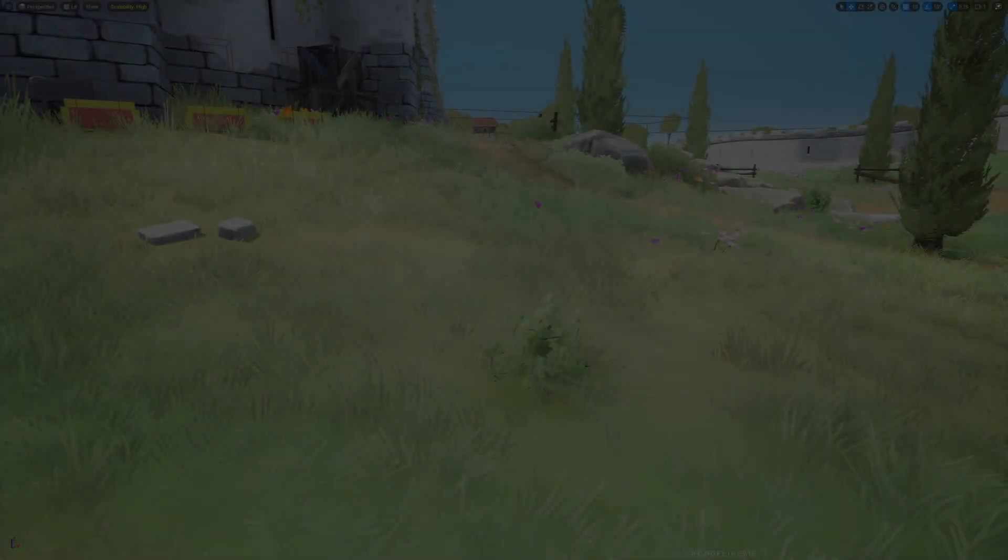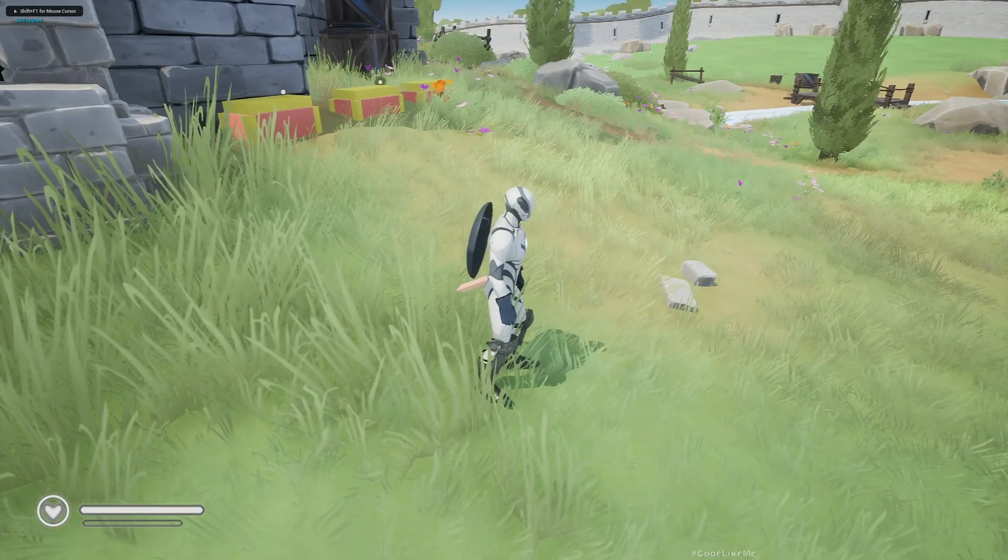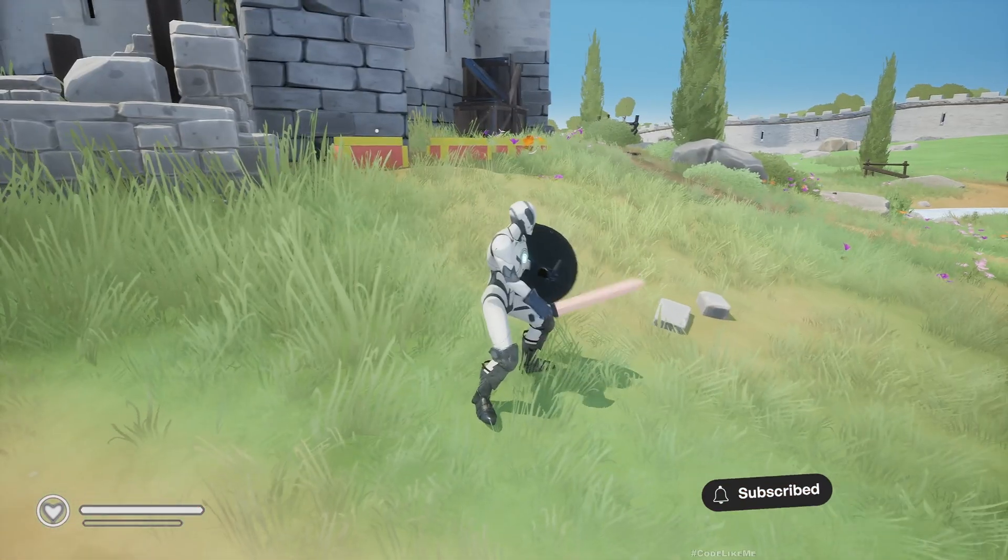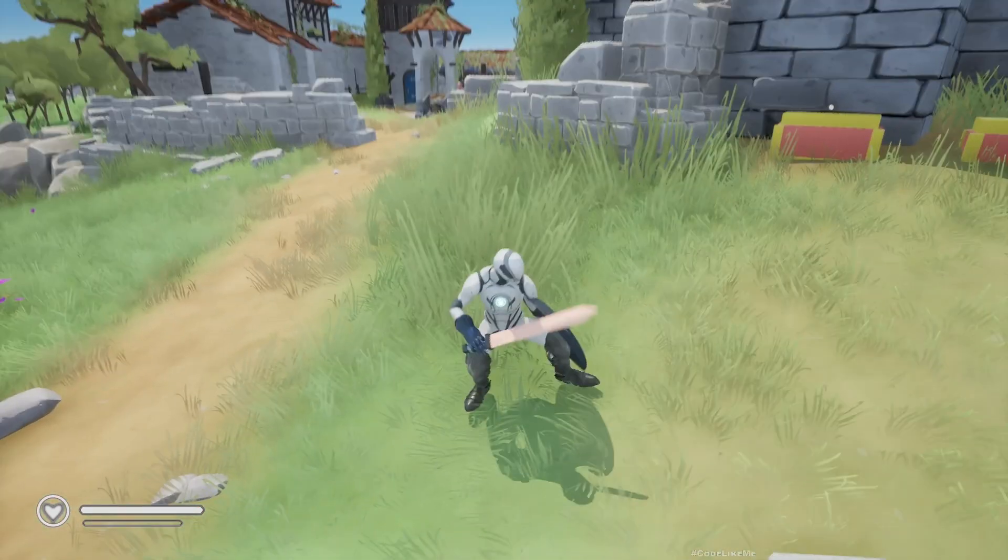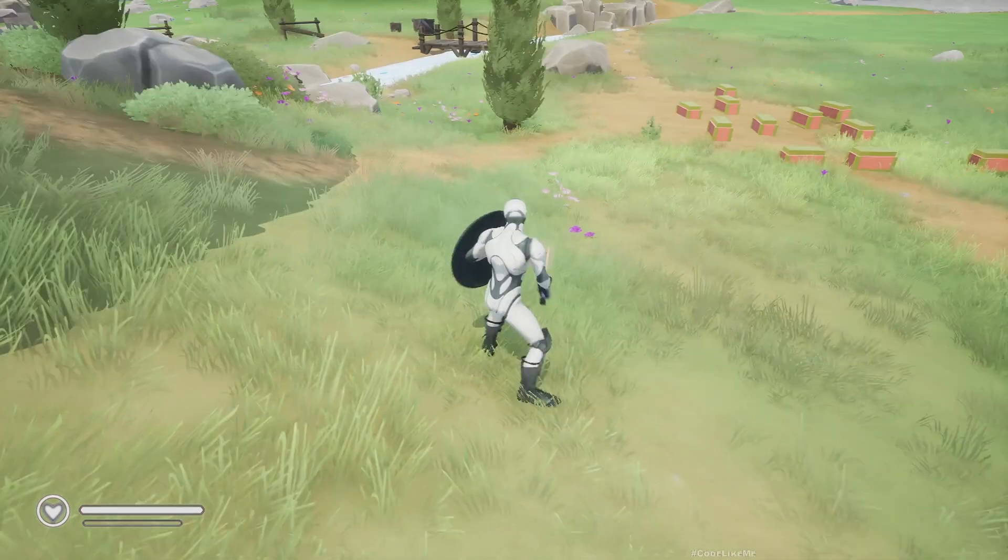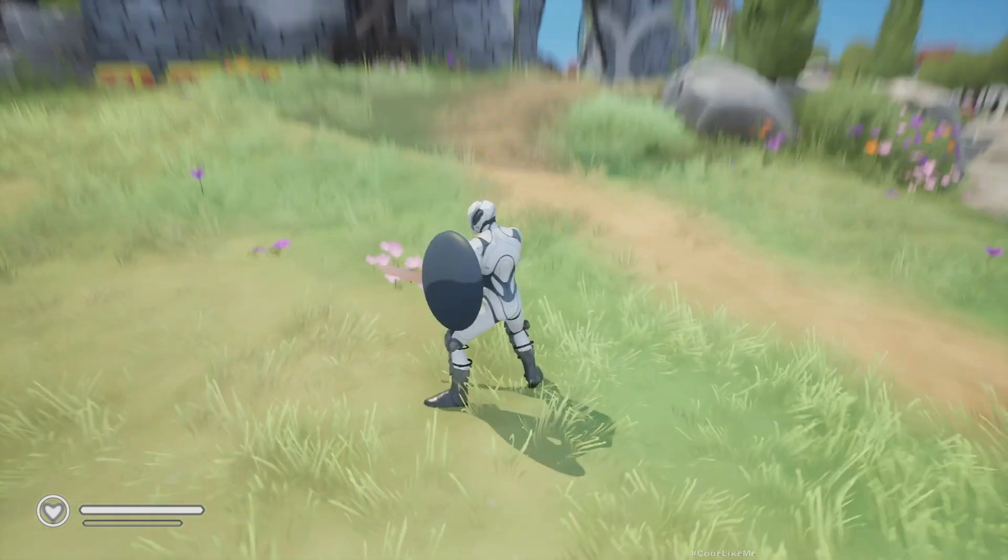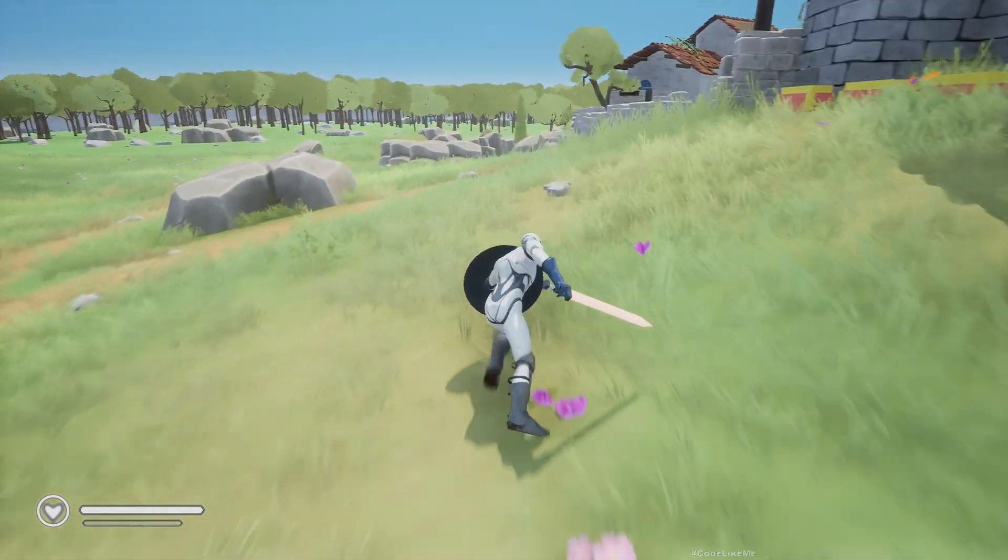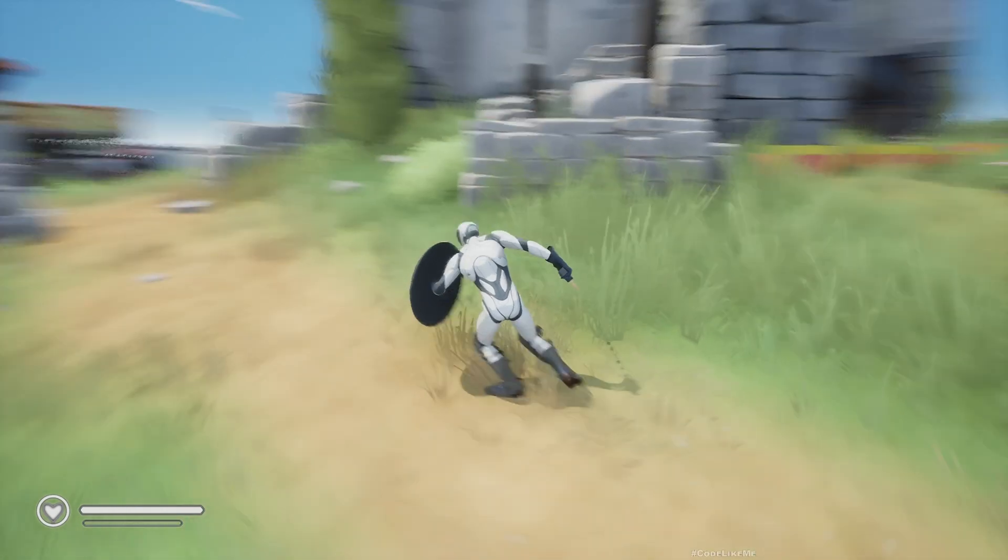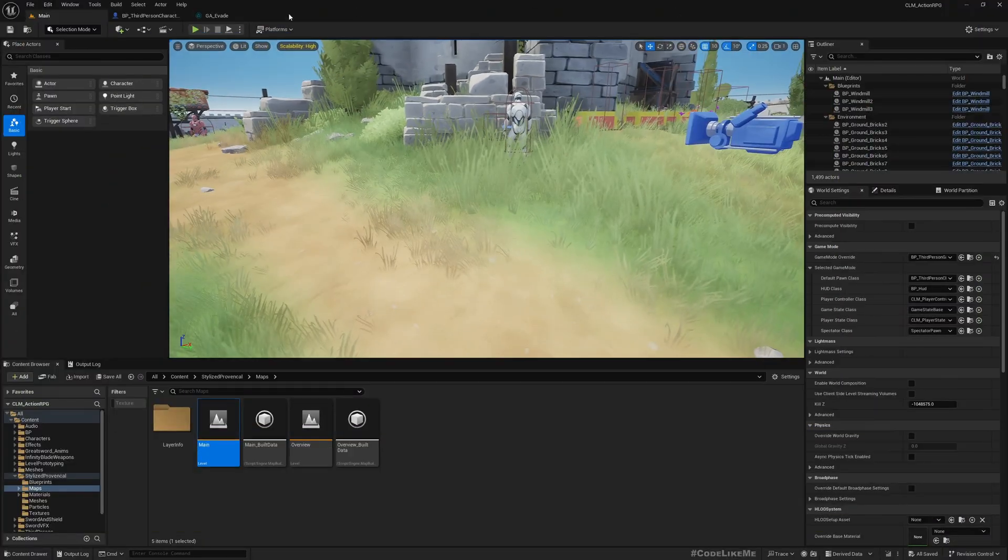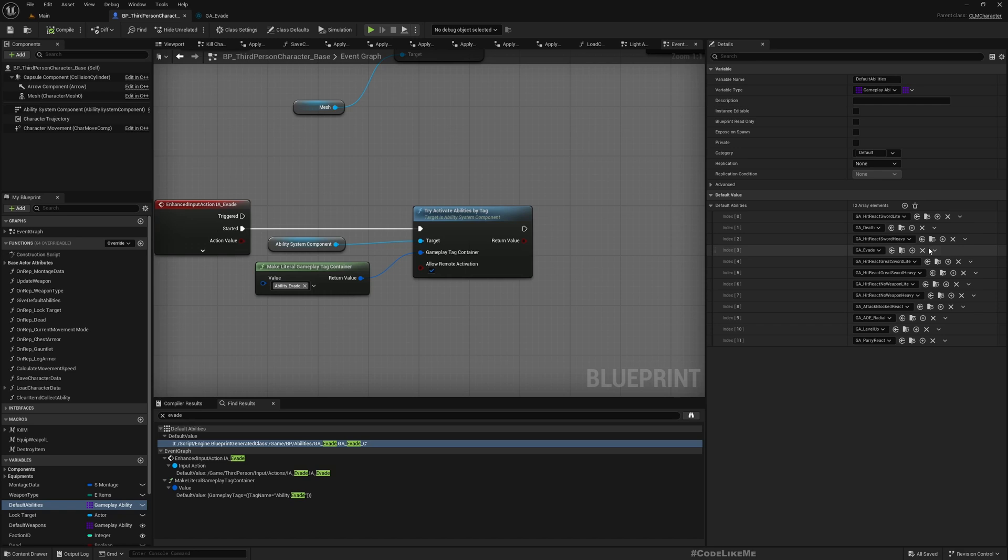Let me show you how my evade and dodge system works. When I press Control, left control, my character jumps back. Right now I have him enabled by default here. This is the base character, and in these default abilities I have given this GA Evade. Let me remove it.